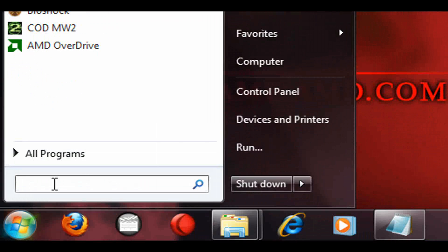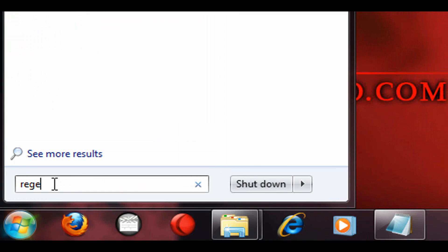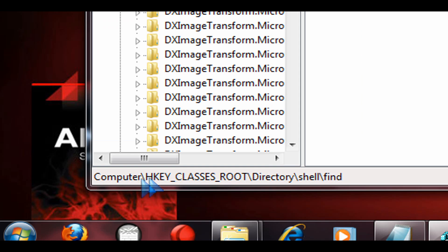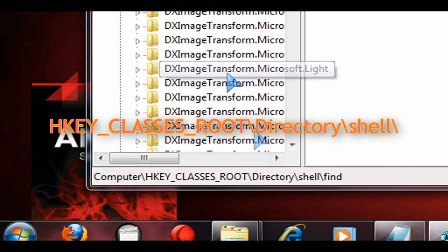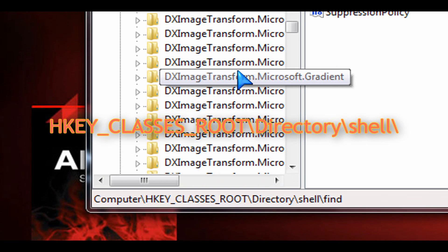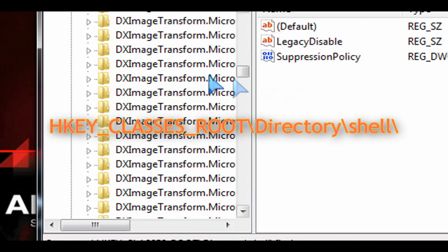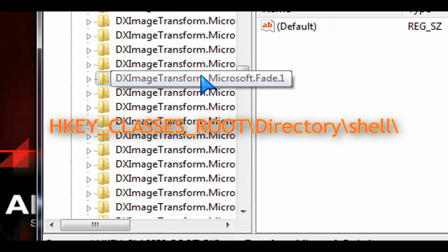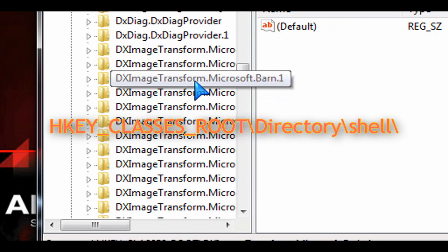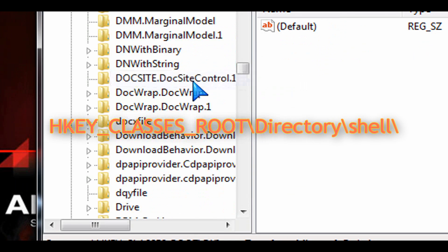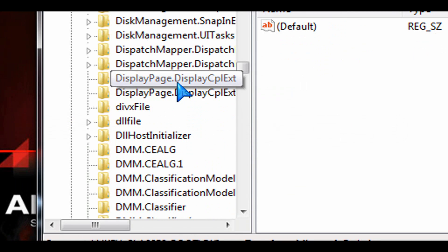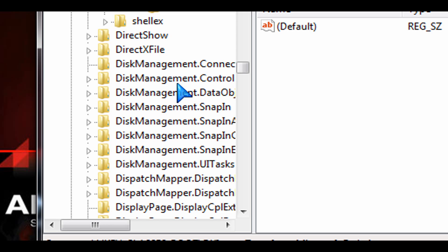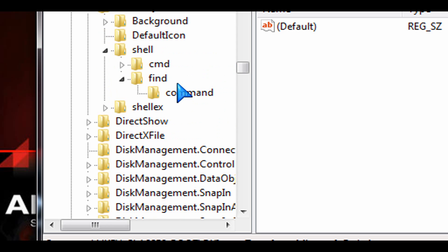Click on the start button, type in regedit, one word, no spaces. Opens up the registry editor and I need you to navigate to HKEY_CLASSES_ROOT slash directory slash shell. OK, so that's where you need to be for this one.